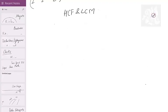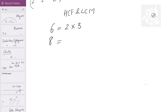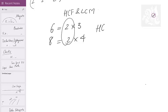HCF and LCM — let's have a look. Let's say I have two numbers, 6 and 8. When I factorize 6, I get 2 × 3 = 6. When I factorize 8, I get 2 × 4 = 8. I get 2 common in both of these, and I say the HCF of 6 and 8 is going to be 2, because 2 is something I can take as common in both.